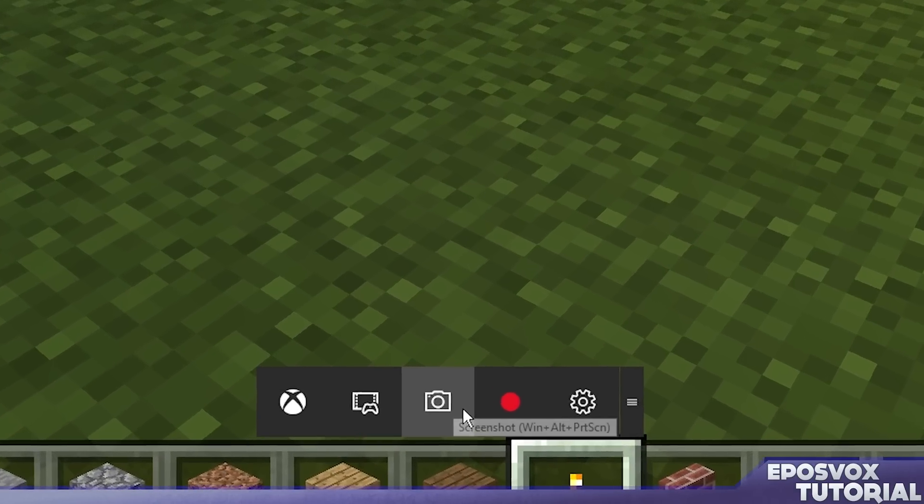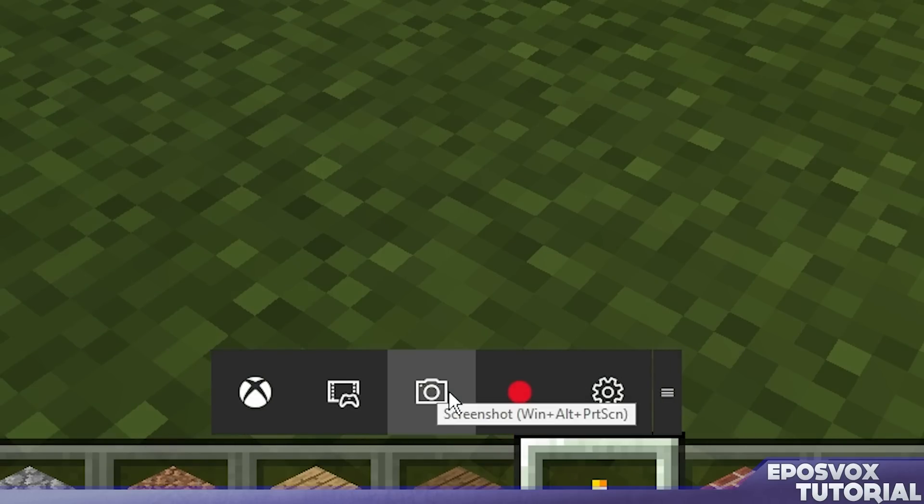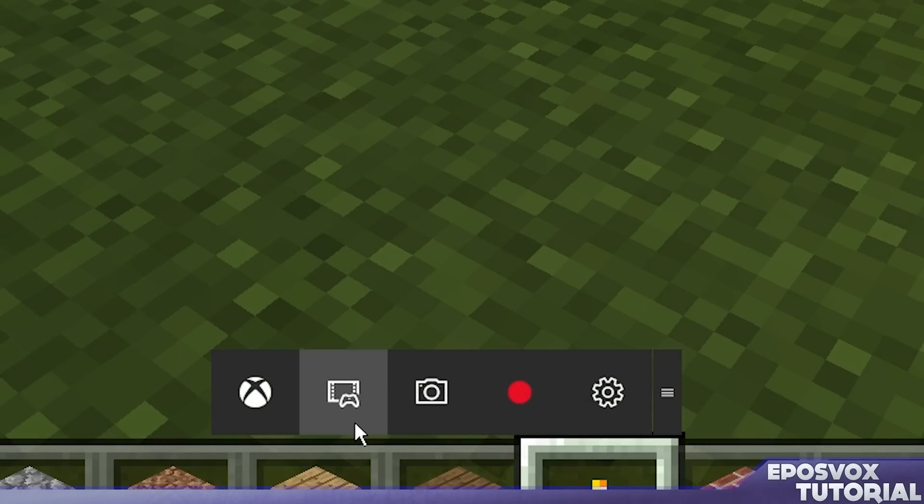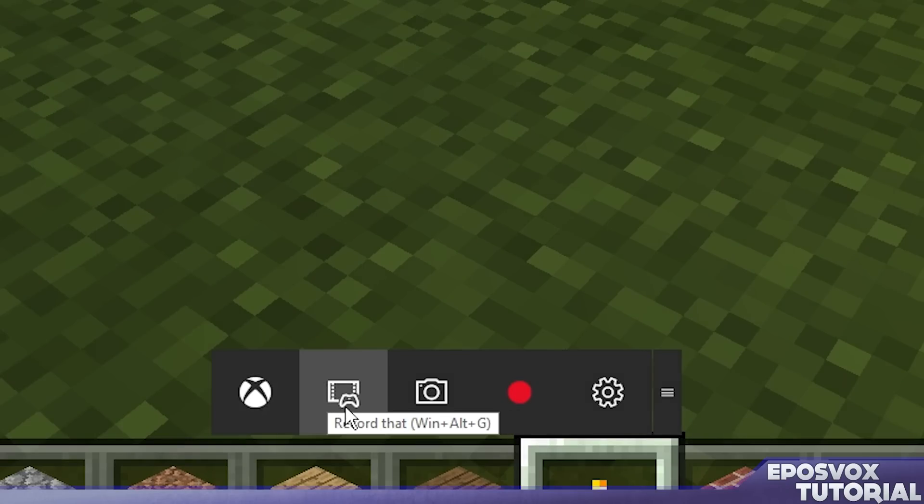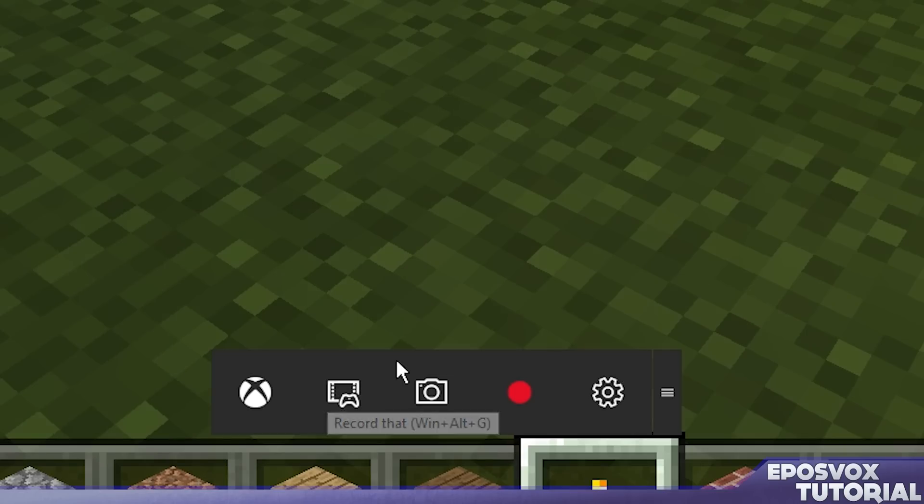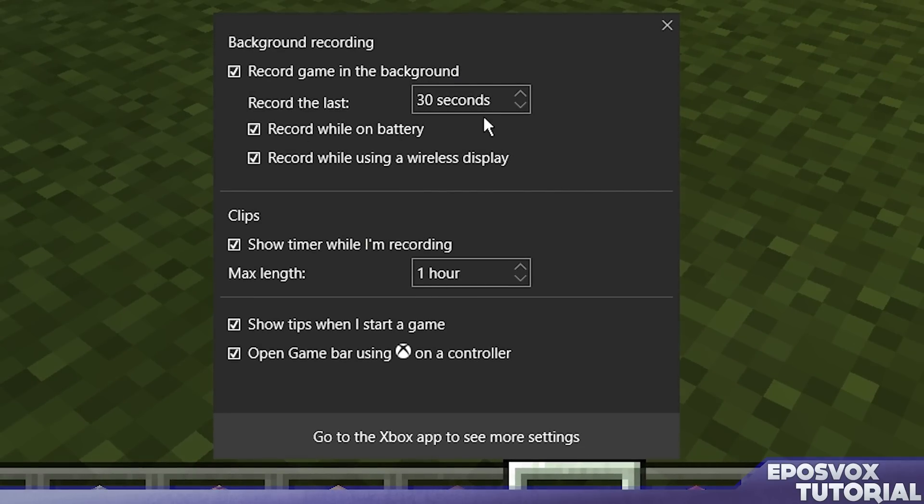But then you can record. You can take a screenshot. I just took a screenshot. Then you can set it to record your video or to automatically record the last 30 seconds or so. And then hit Win Alt G and click this to record that last 30 seconds. Click the settings bar and you have a lot of options here.